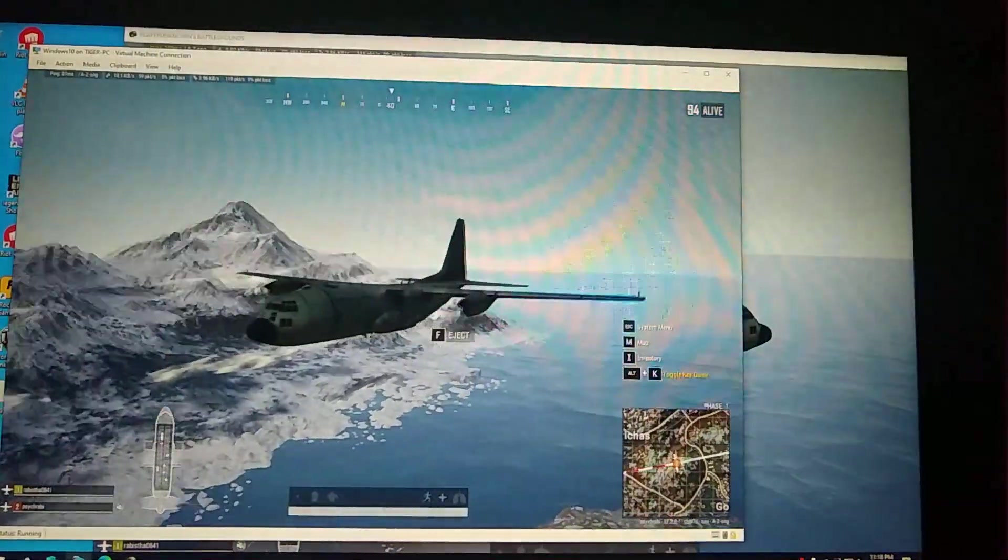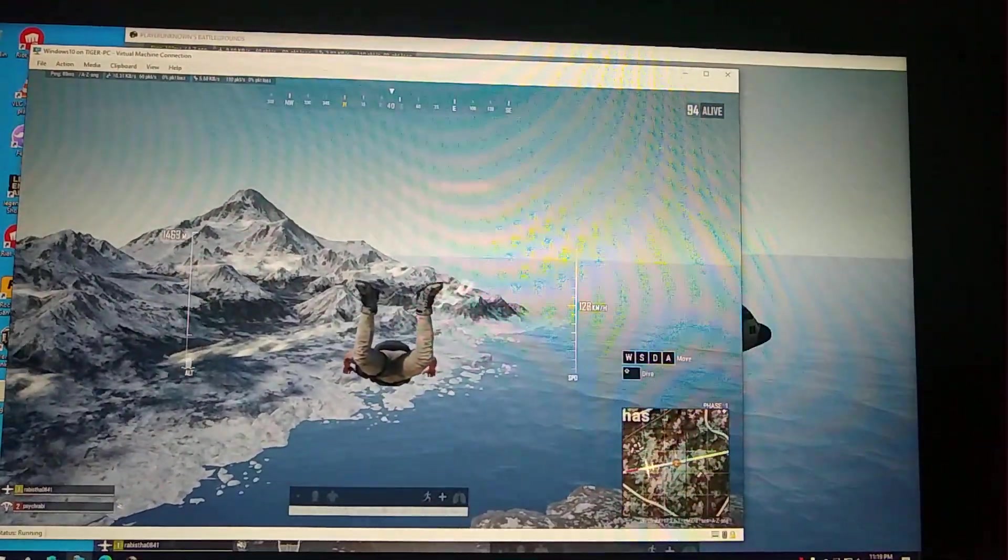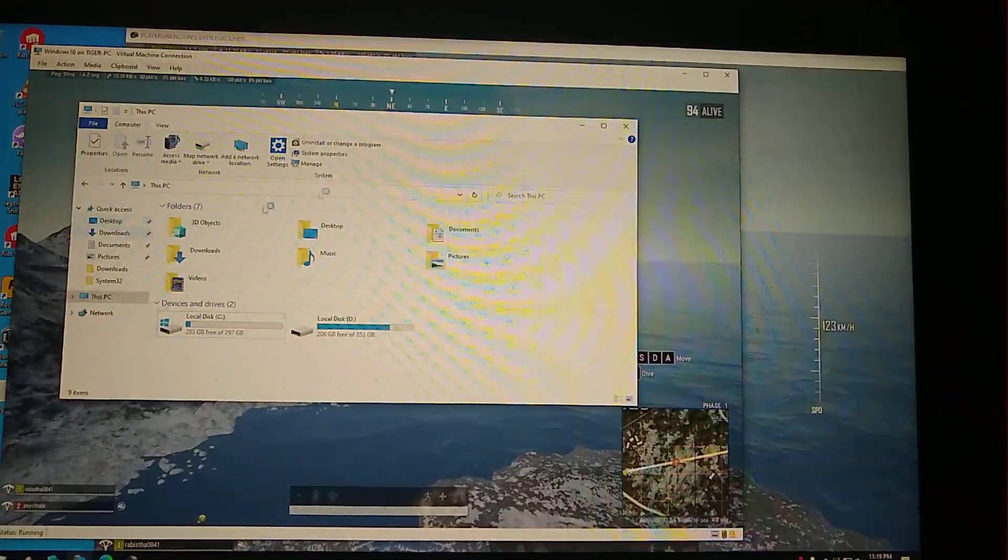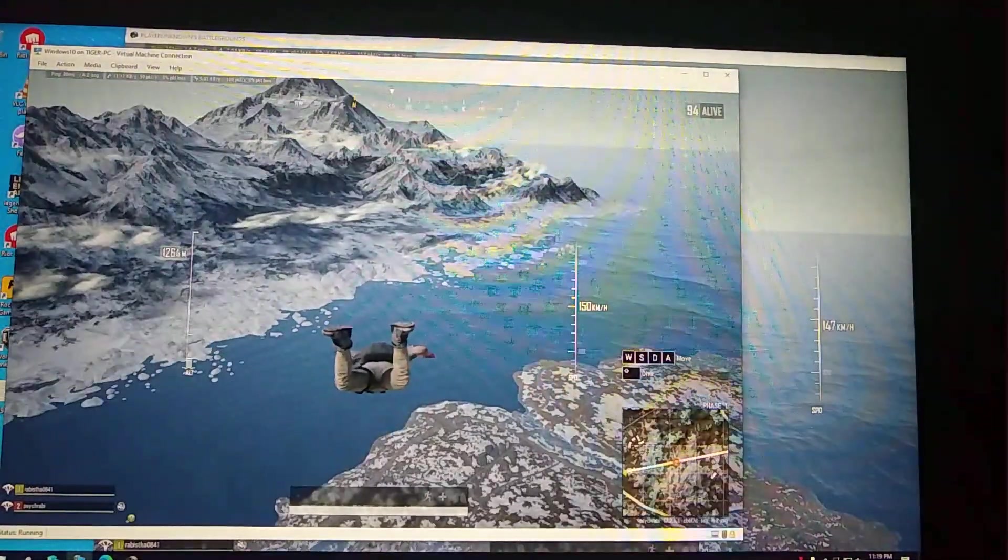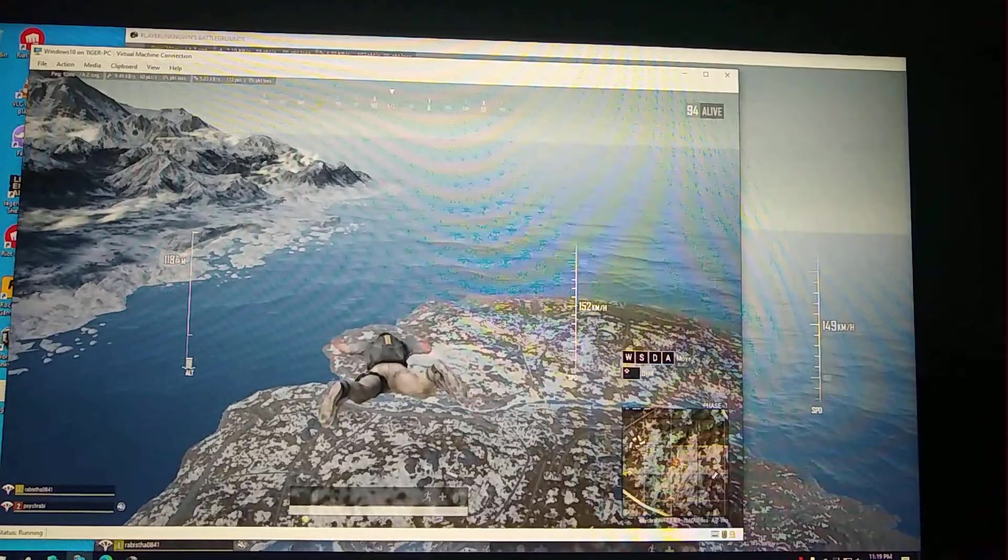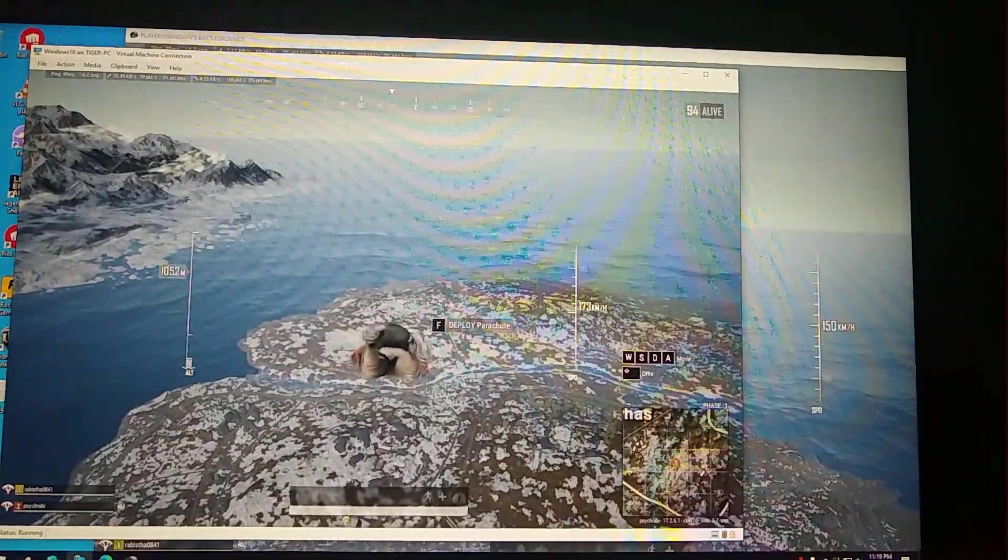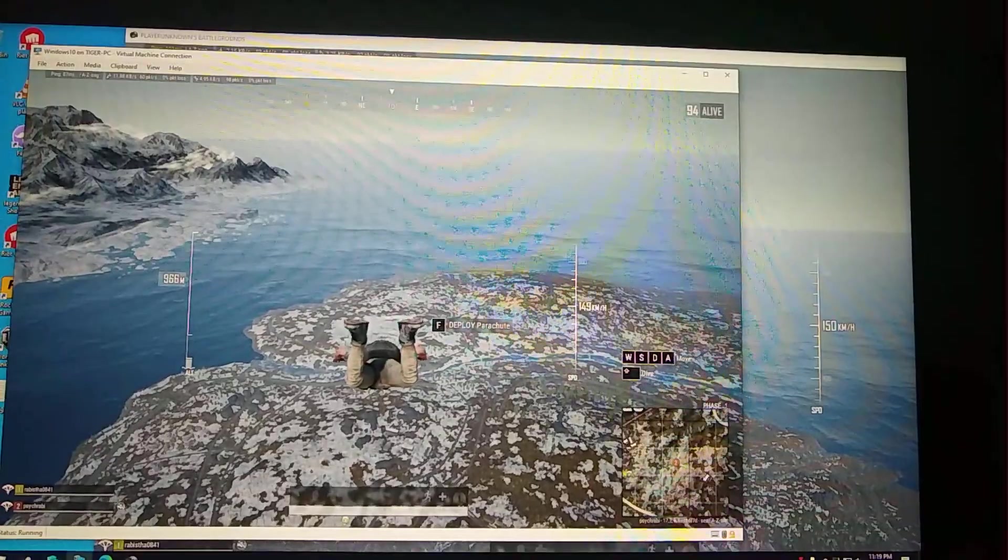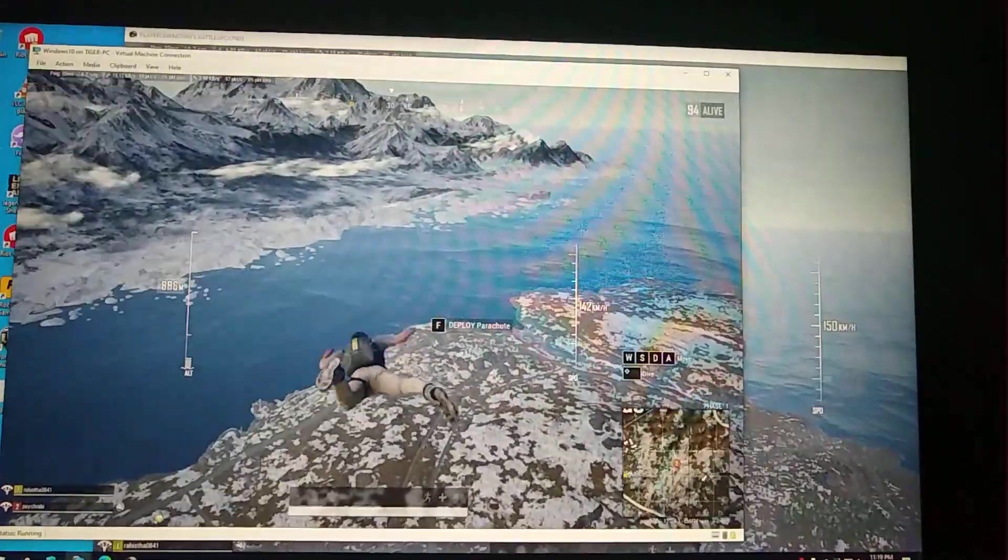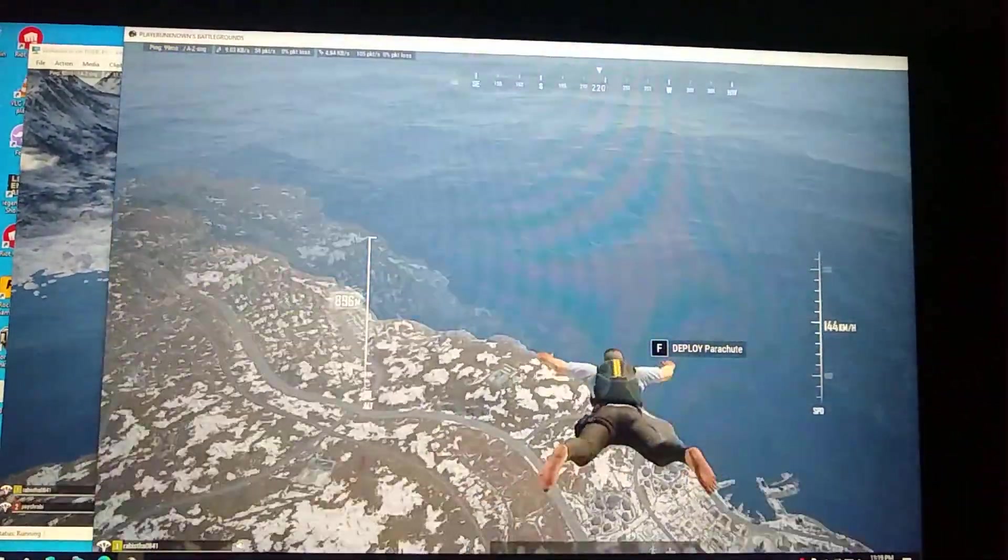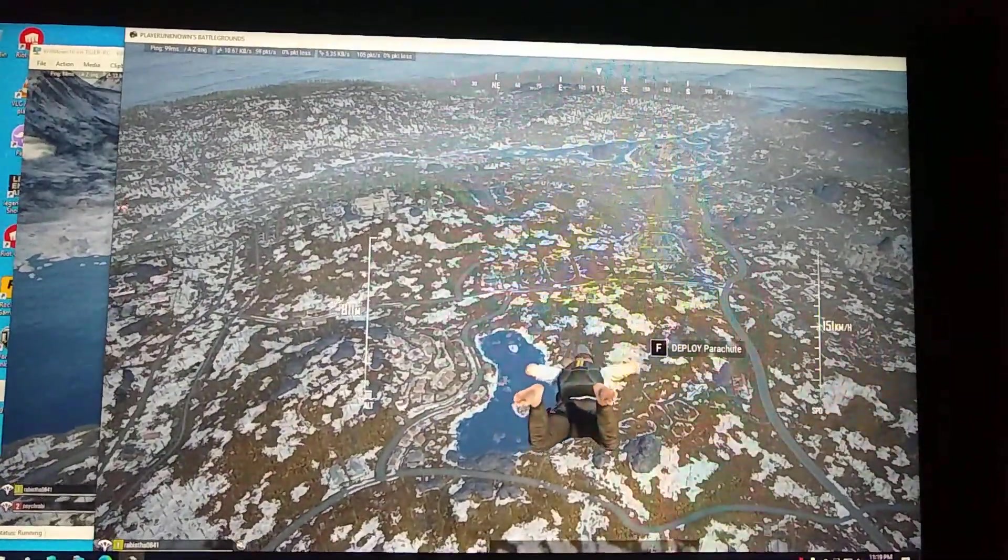Let's go into the game. So both of the games are running perfectly fine. Performance-wise also it looks good. Everything is in ultra right now.